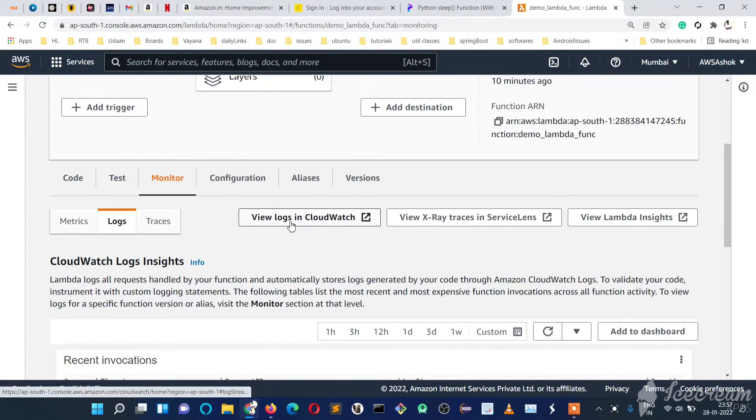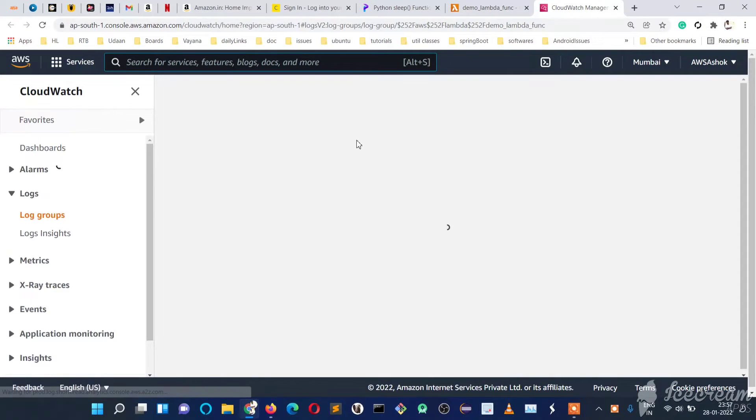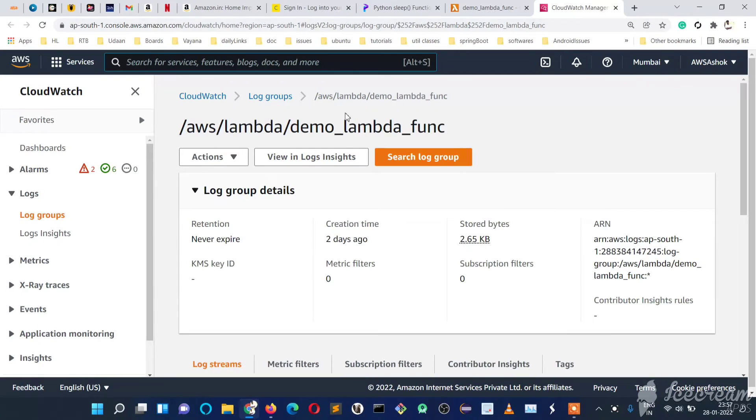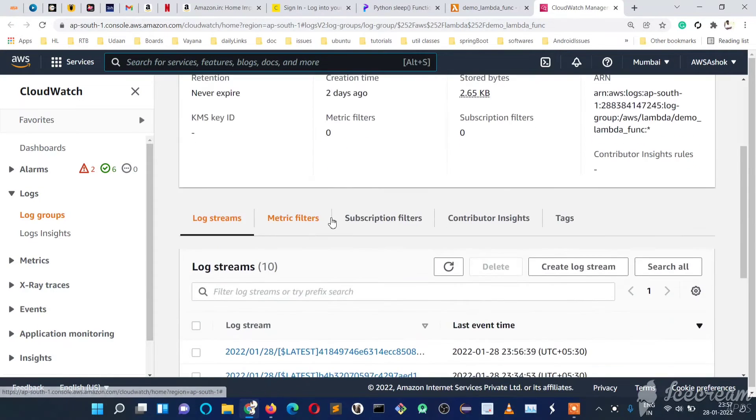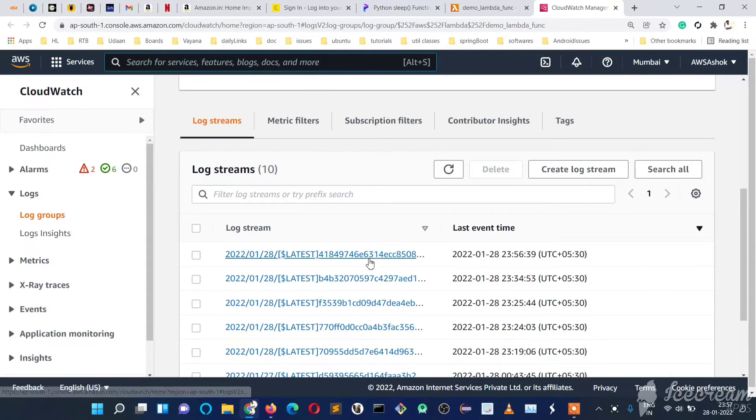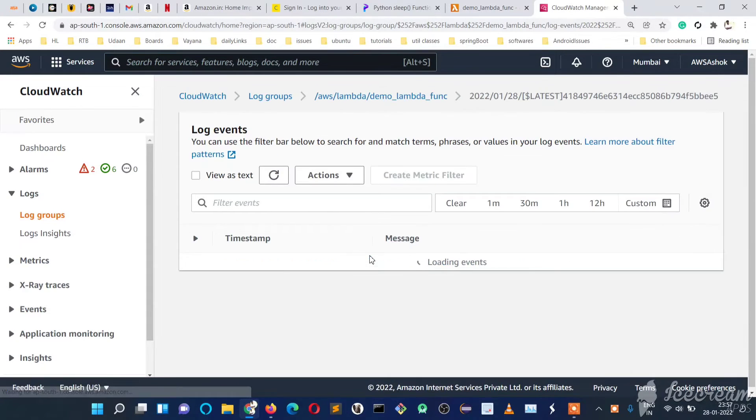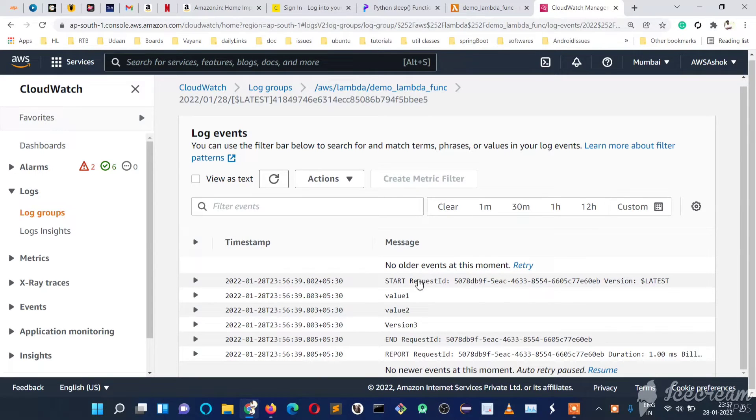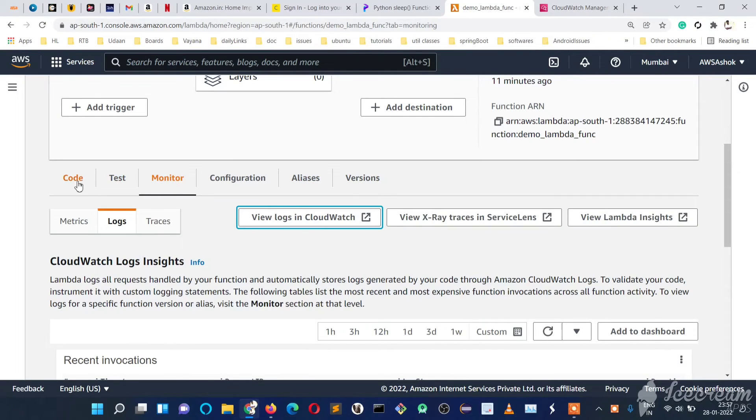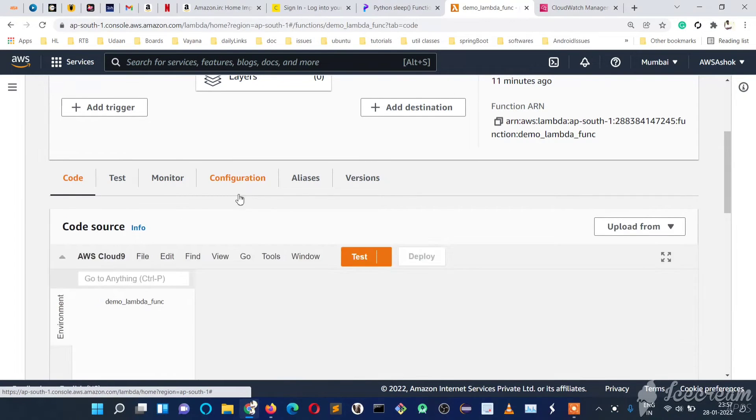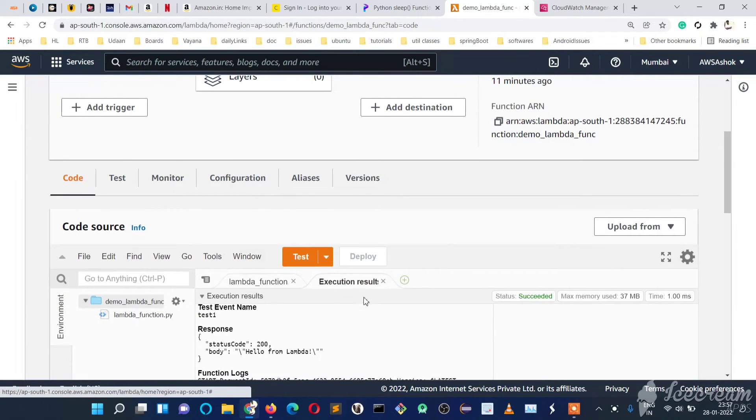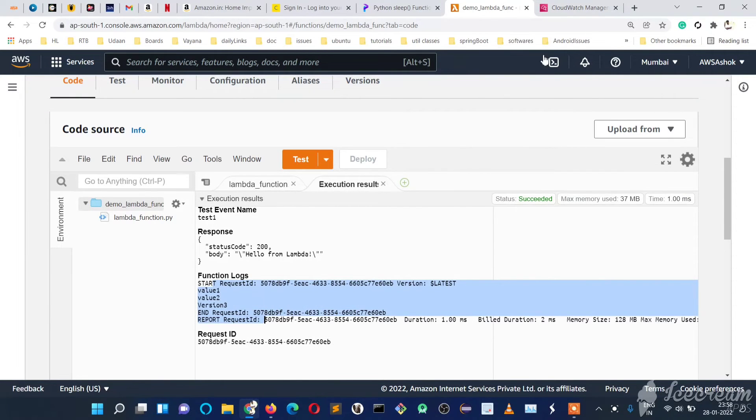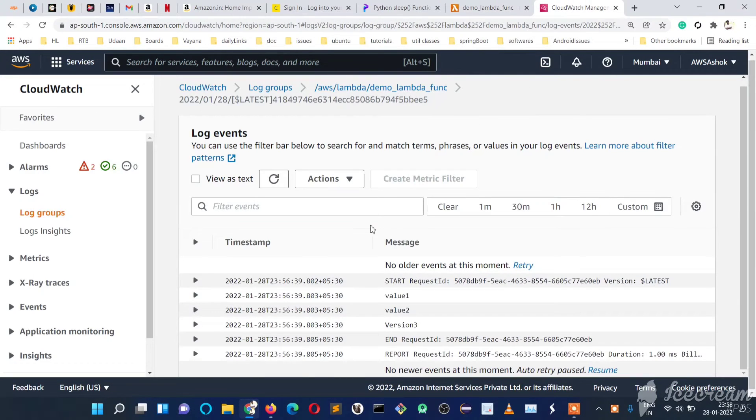If you see, we have many logs here. Out of that, this is the latest one. Let's expand it and just see the logs here. You can see again the same logs what we have seen here in this execution. So in execution results we have seen these function logs. The same logs we will see here also.